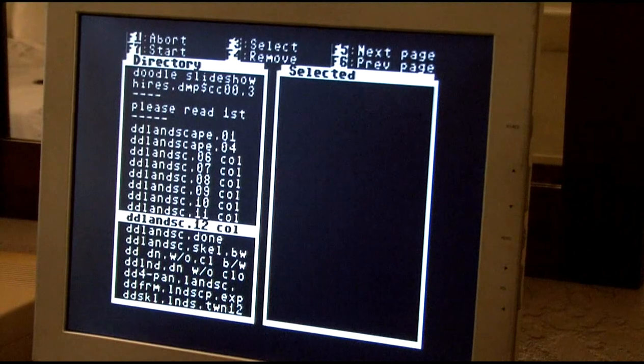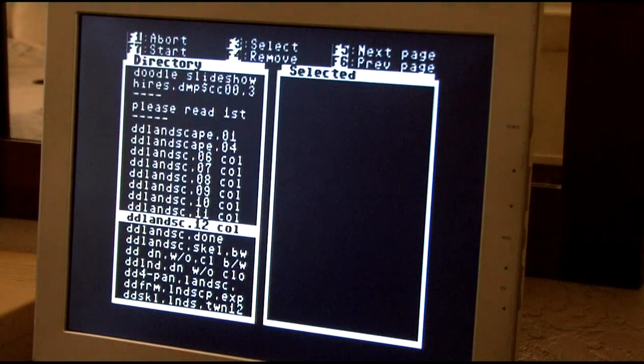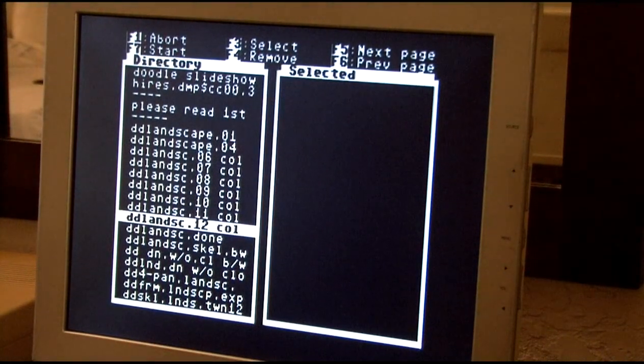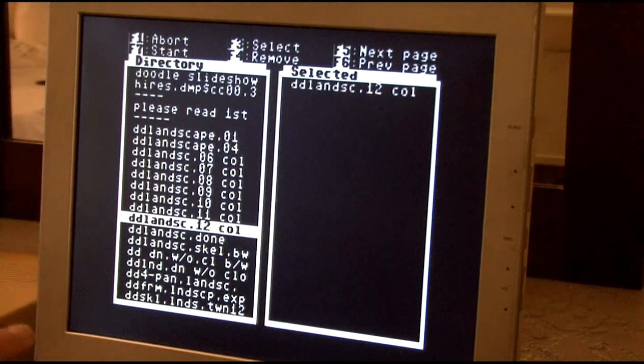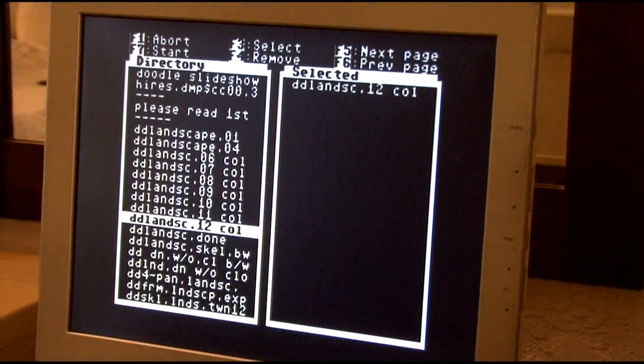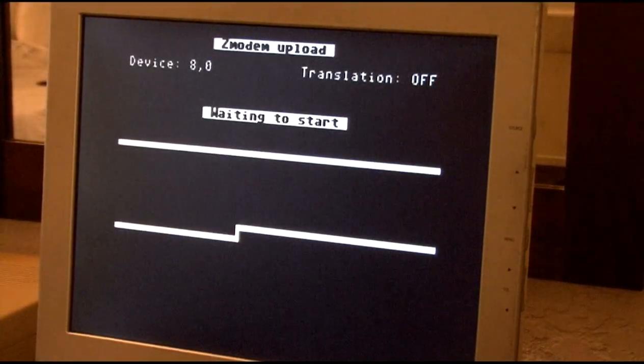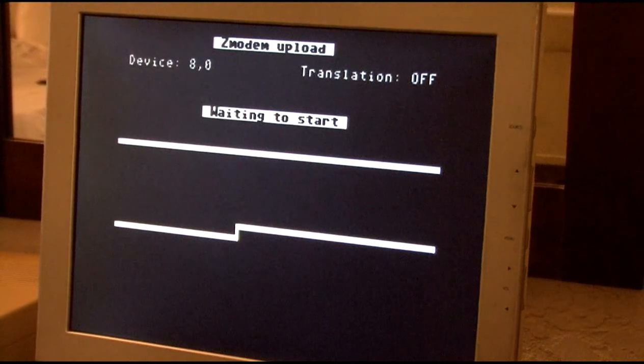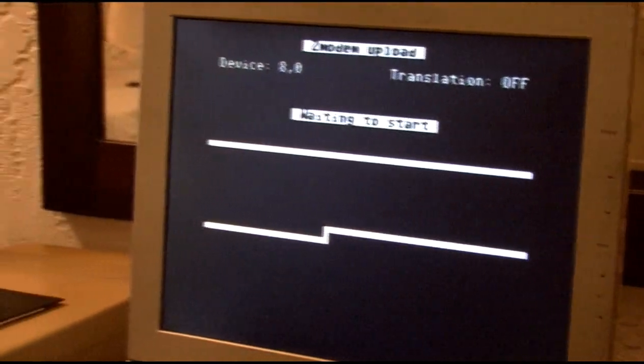Okay, I'm going to pick a doodle file, and select the file. Now it's waiting for me to receive the file over on this side.